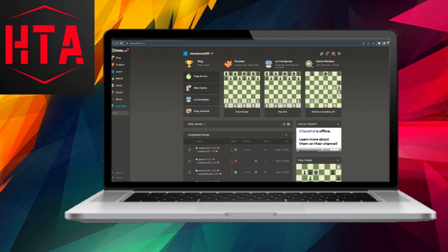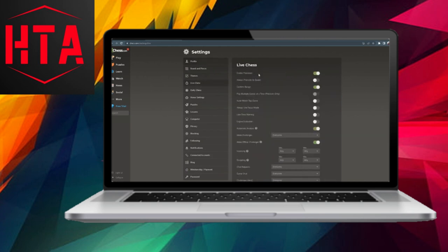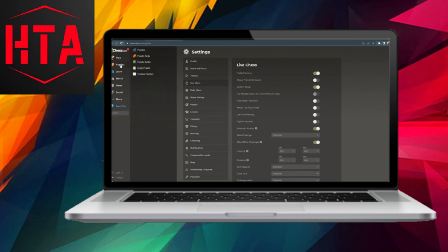Start by logging into your Chess.com account and access your settings. In the settings, navigate to Live Chess and ensure that Enable Pre-moves is turned on.